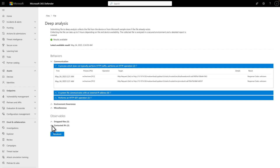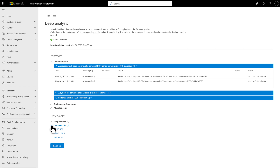The report's second section is observables. These are things like IP addresses contacted, files created, and registry settings created. Observables provide additional clues during incident investigations. Based on this report, I now have a clearer understanding of what the file can do.